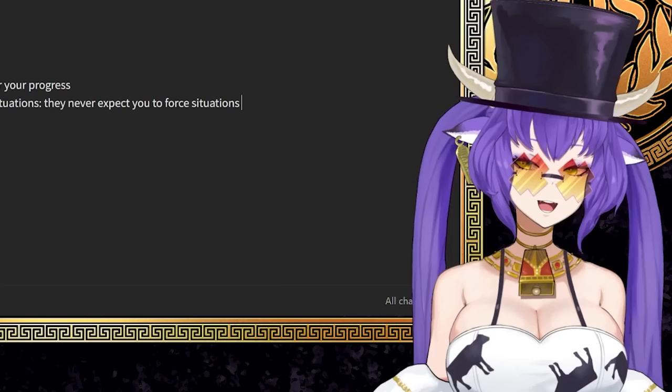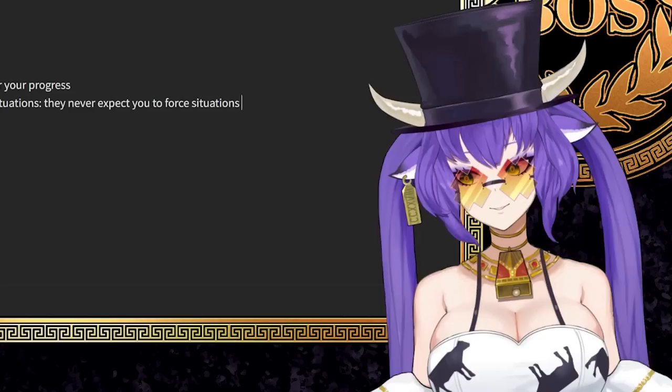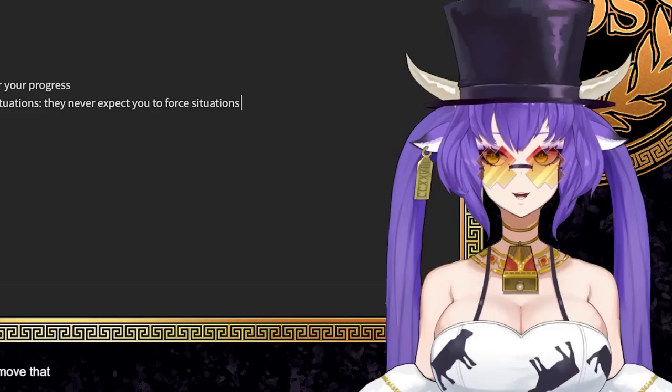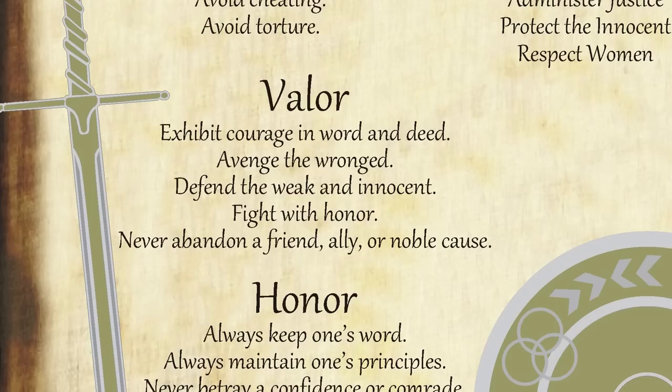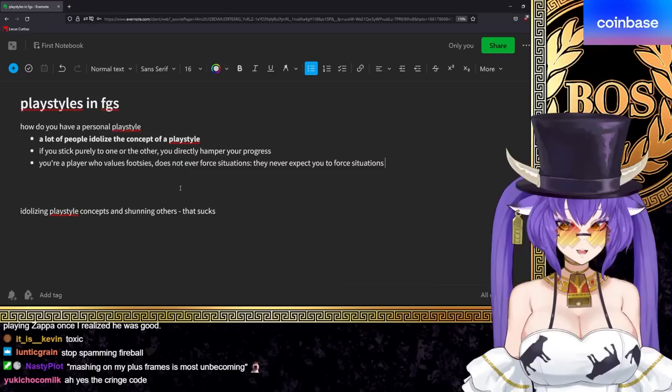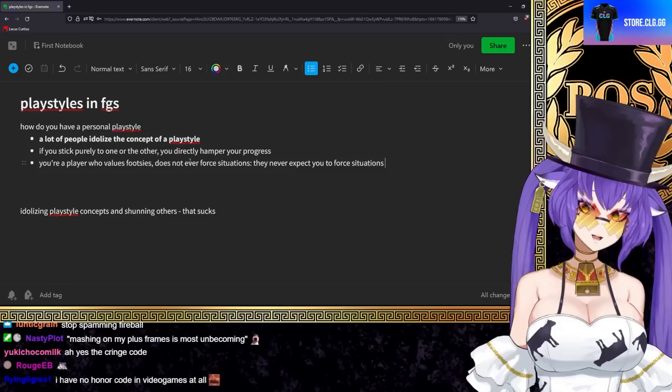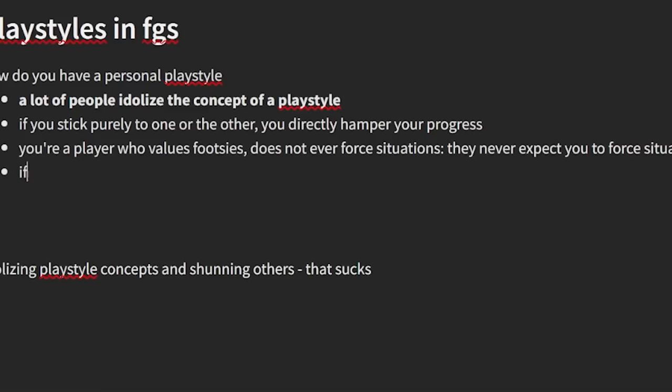A player who values footsies does not ever force situations. They never expect to force a change. The honor code in a video game is crazy. That's actually low key. A lot of people have honorable dealing systems in fighting games. There's obviously funny ones where people are like, you know, how dare you spam combos. There are people who are even like, I win with a low tier character and if you're winning with a high tier character, that means nothing. But if I win with a low tier character, that means I'm godlike because of my code. That's my fucking samurai code. But as a competitor, if you have mentality like that, you're fucking yourself so bad. It's such an unhealthy mentality to have.